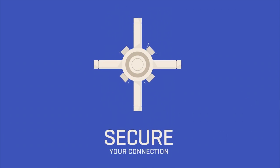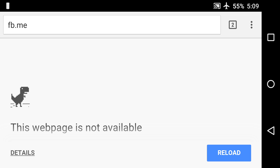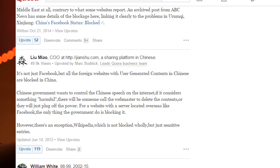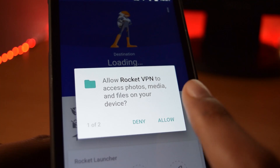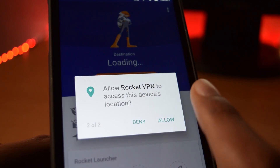VPN is commonly used for unblocking sites and apps that your internet service provider has blocked. For example, Facebook.com is not working for you but it's working for others — that means maybe the internet service provider has blocked the Facebook.com domain. You can use VPN to bypass this block.